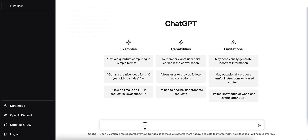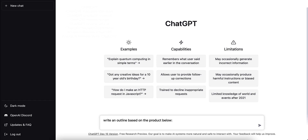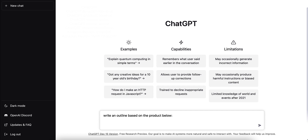Here's what we're going to write. First, we're going to want to do an outline, and from that outline we can generate both the blog post and the YouTube script. We're going to tell it to write an outline based on the product below, put a colon, and then — importantly — you don't want to hit the return button, because that will send it to ChatGPT. Instead, hold the Shift button and then hit return. That takes your cursor to a new line. Do two spaces to make a line in between each time you add new information.